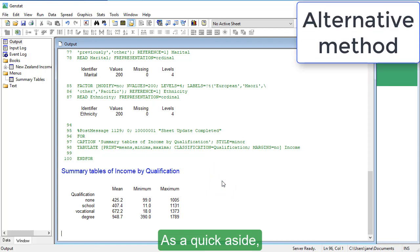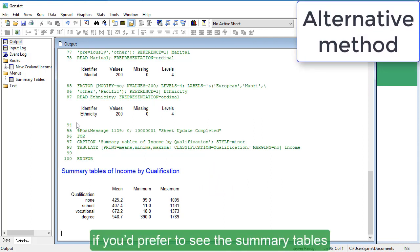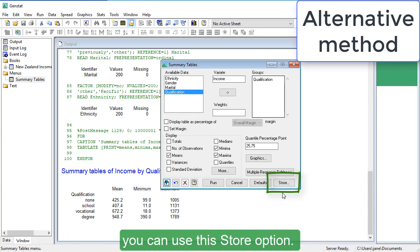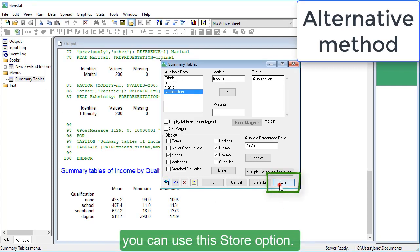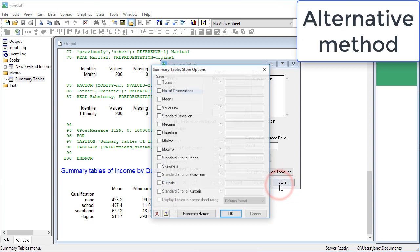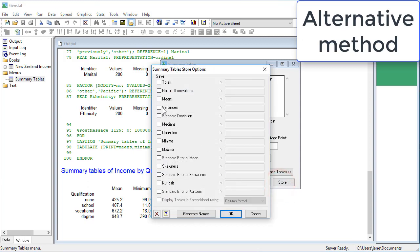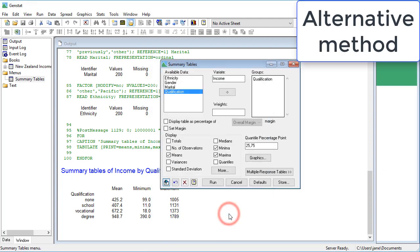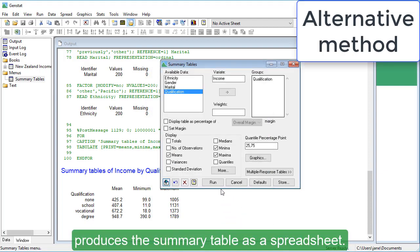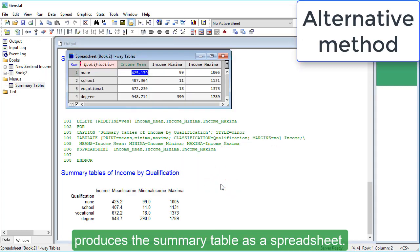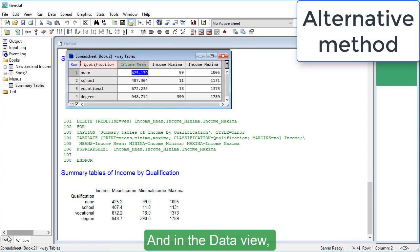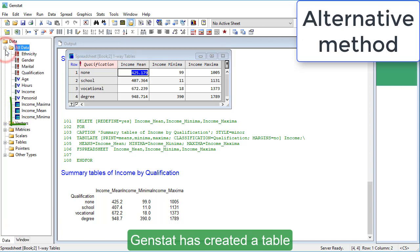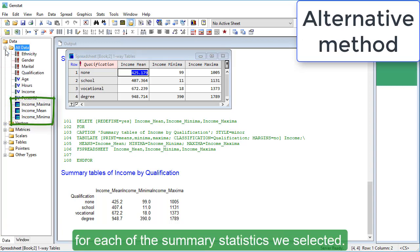As a quick aside, if you'd prefer to see the summary tables as spreadsheets and also store them in GenStat, you can use the Store option. Clicking Run produces the summary table as a spreadsheet. And in the Data view, GenStat has created a table for each of the summary statistics we selected.